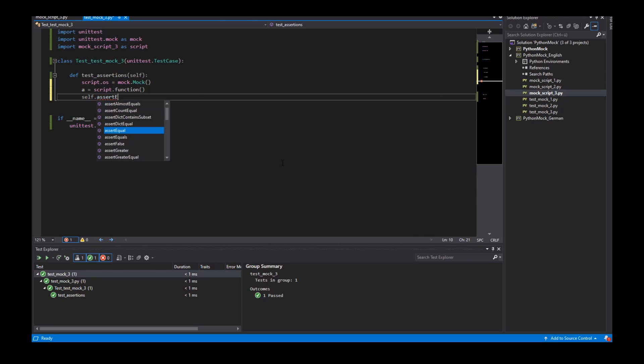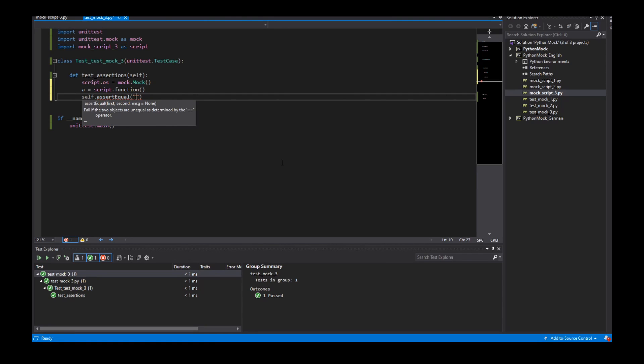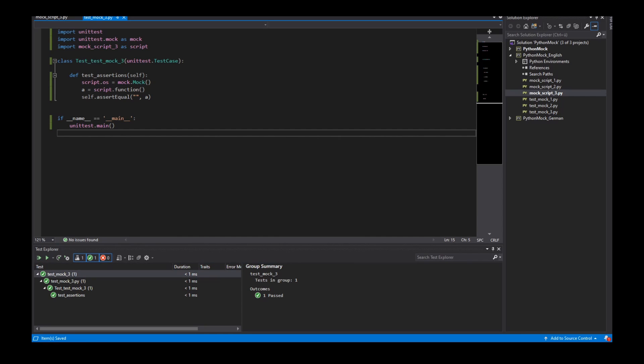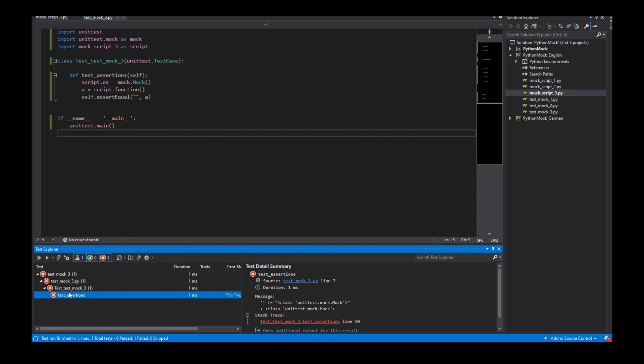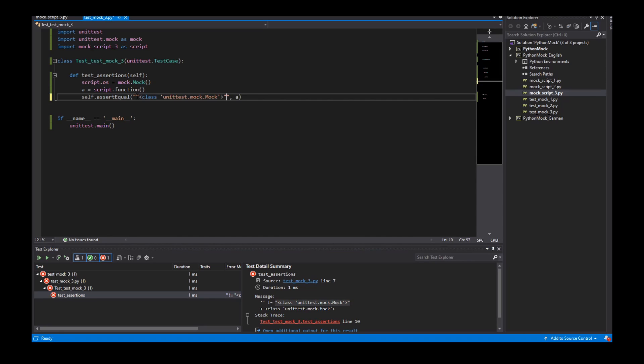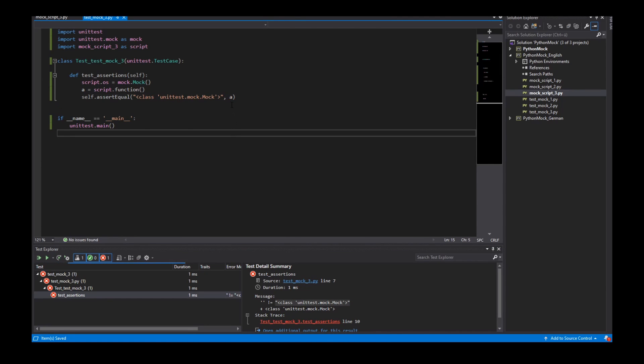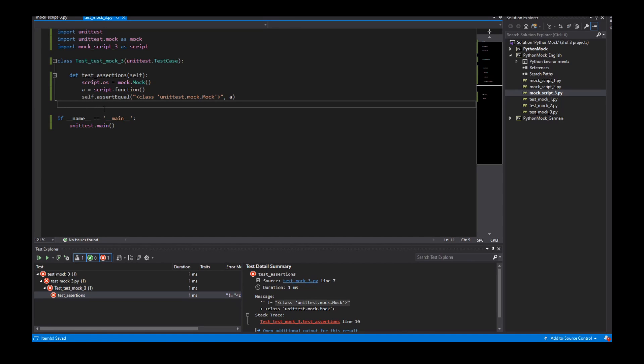I create here script.os as a mock and now I call the function in my script and I use assertion assert equal. I get the object of my function of my operating system module as string. So this is not a problem. It is clear.